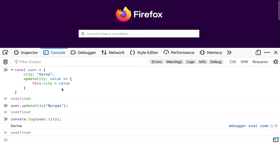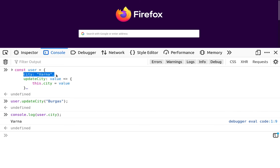And the reason for this is because we're using an arrow function inside of the object literal. And the arrow function is actually not bound to this object context, but it's bound to the global window object context. That's why we're not modifying the city value of the object.